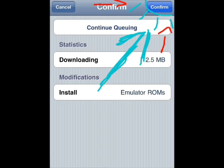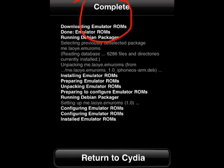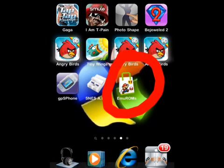Once installed, it will tell you to return to Cydia, but you don't have to. Just go back to the springboard and find the emu roms app, then open it.